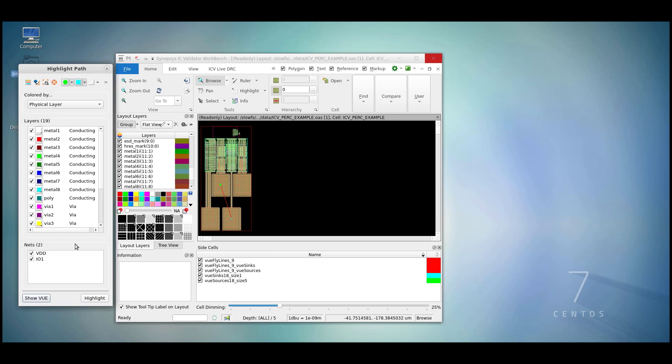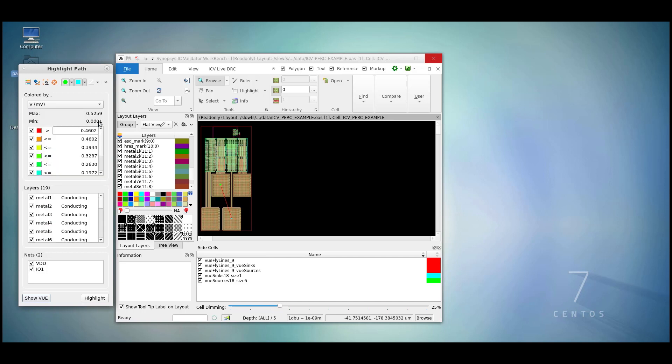For this example, let's do it by voltage. If we wish to change the buckets, we can type directly into the field, as seen here.